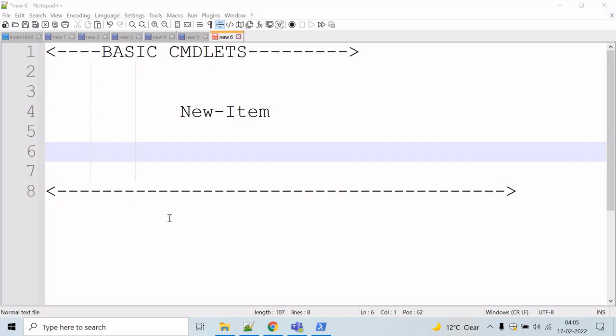Welcome to the basic cmdlet section. In this section, we will talk about the most commonly used basic cmdlets in PowerShell.